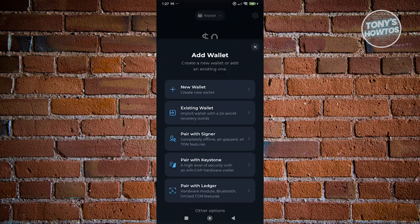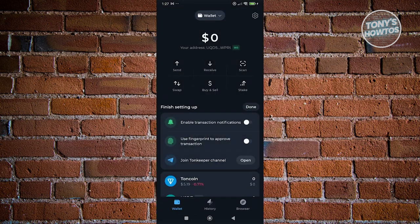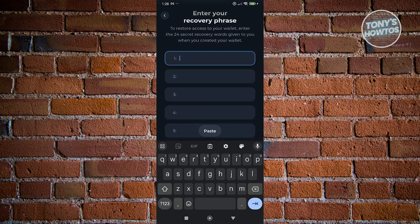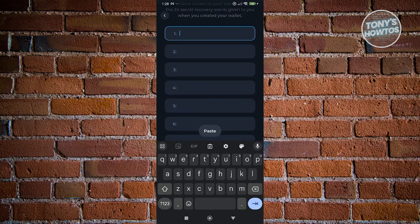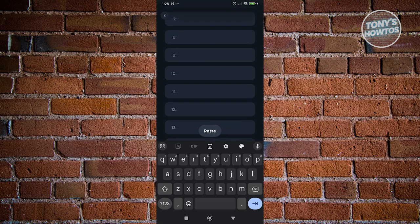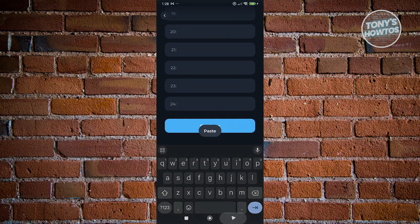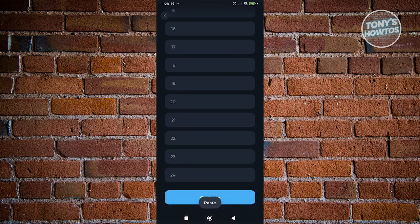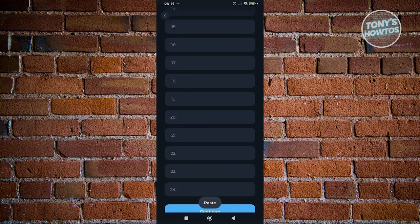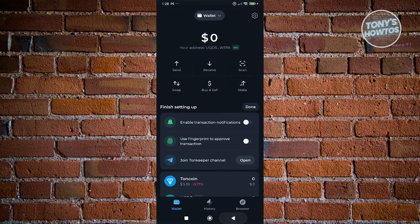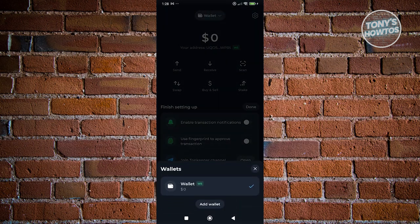Now, from here, you want to choose Existing Wallet. And from here, you just need to enter your recovery phrase, which in this case, I'm assuming you already have on some paper or somewhere. But go ahead and start typing them. And once you've typed it, you can click on the option that says Continue at the very bottom to basically connect your account and add your wallet.